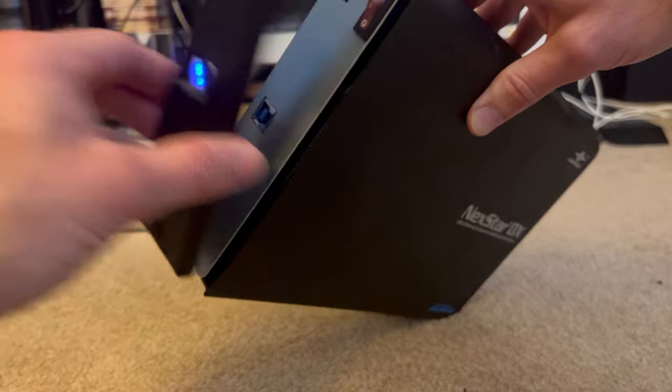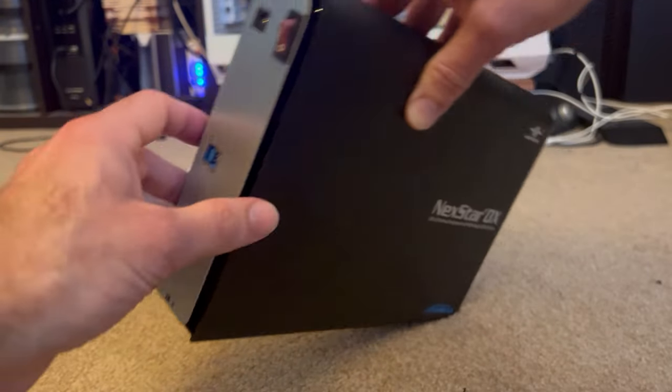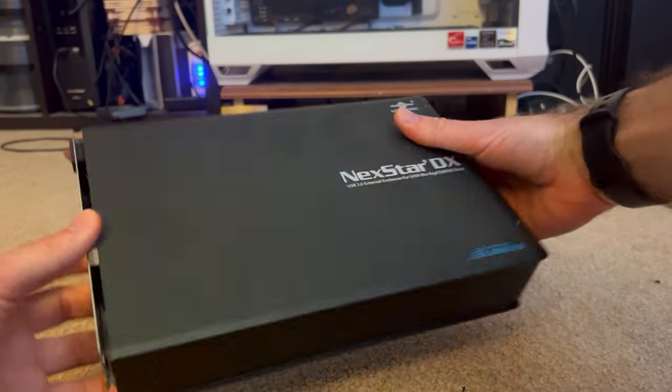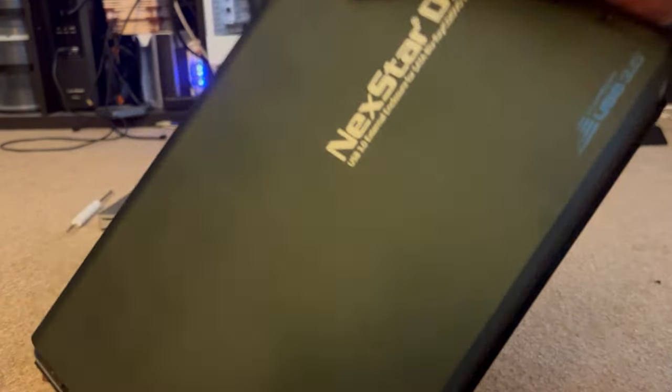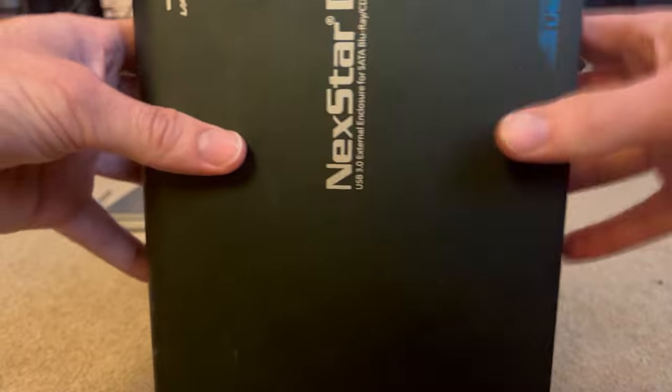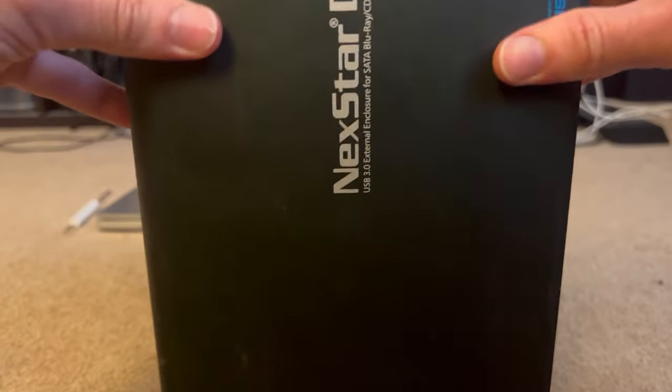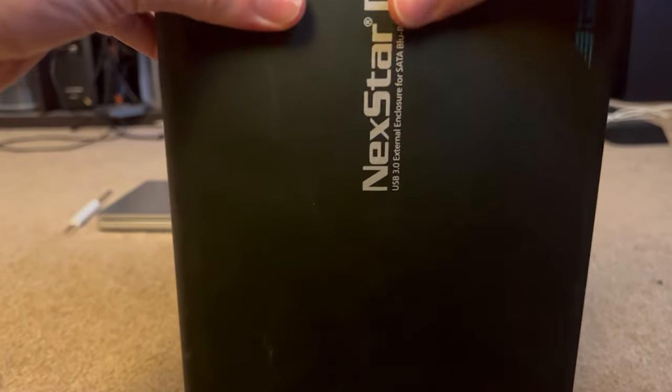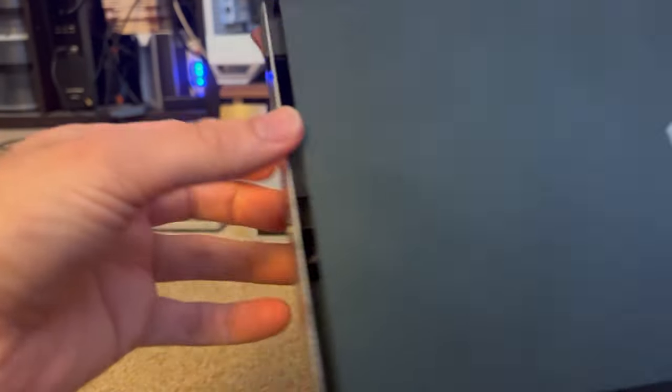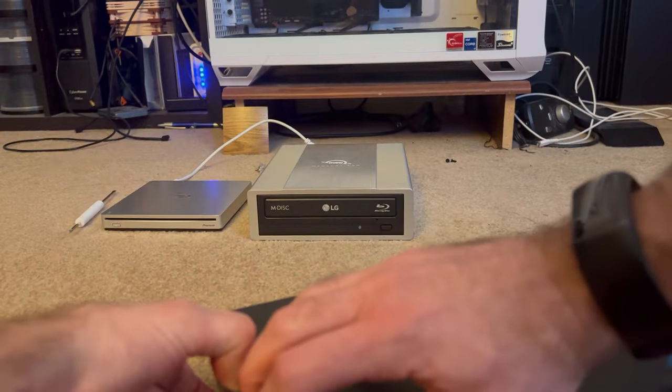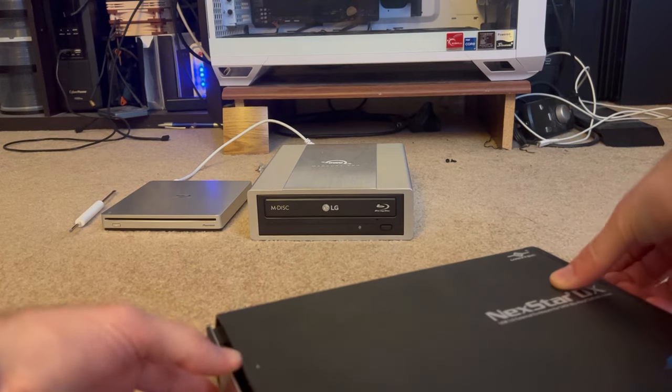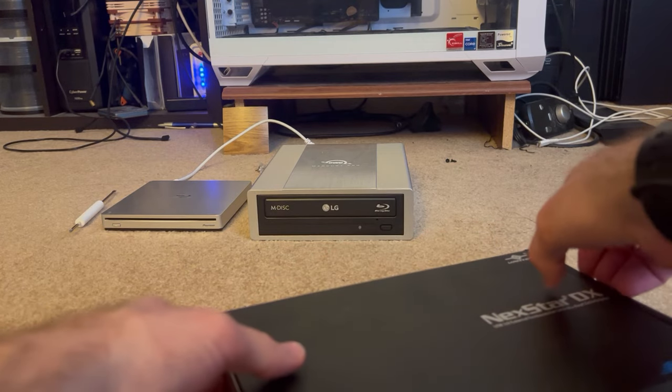So again, I took out the screws, the back comes off, and the whole unit slides apart one way or another.